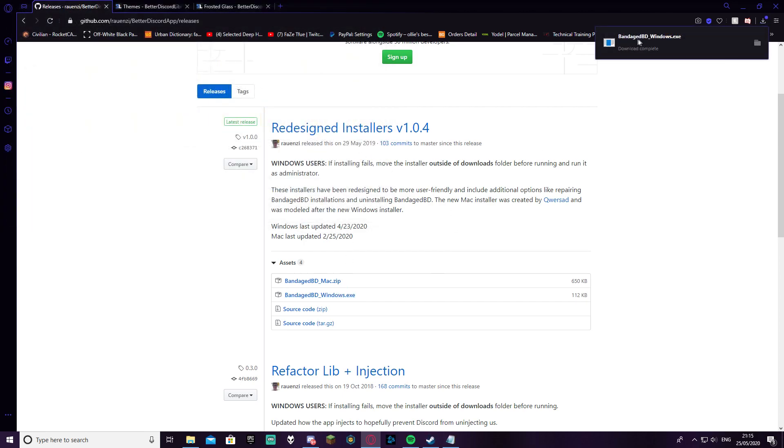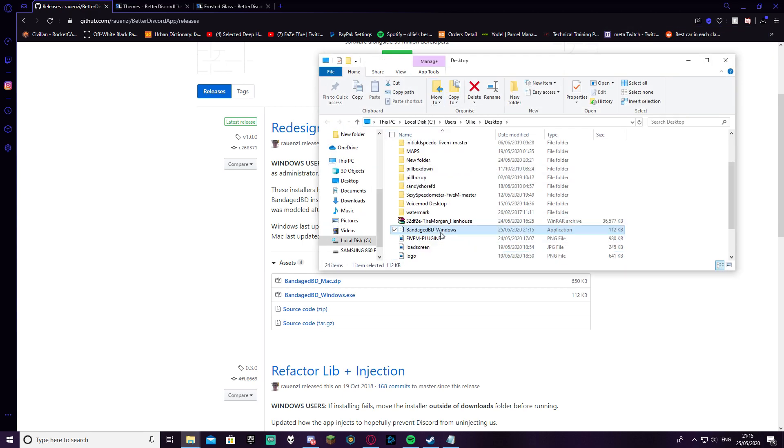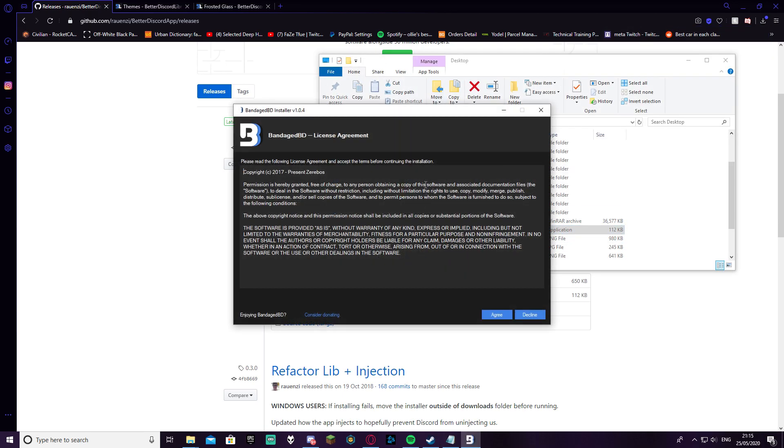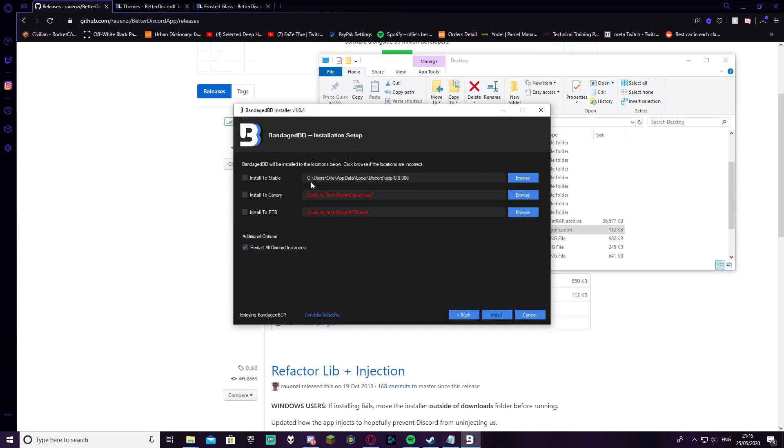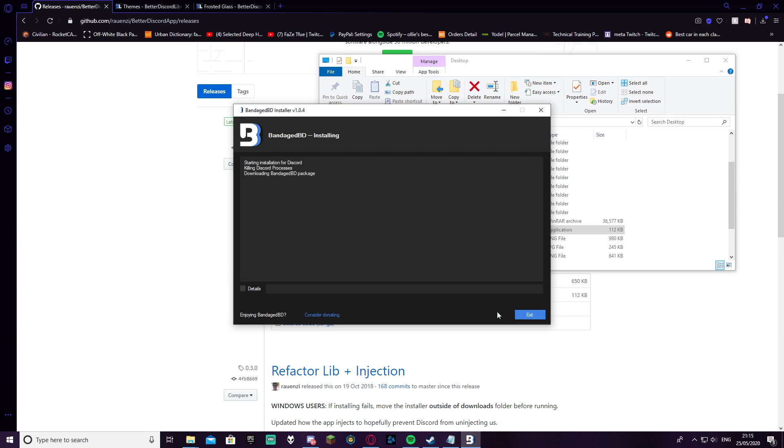It should be called Bandage BD. Then you're going to want to click on Bandage BD and it's going to come up with all this. You just want to agree and install Bandage BD. What you're going to want to do here is just install to stable, so it's going to be your actual disk drive instead of Canary and PTB, and you click install.